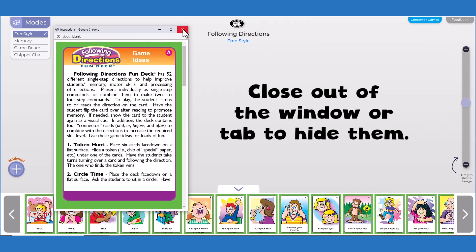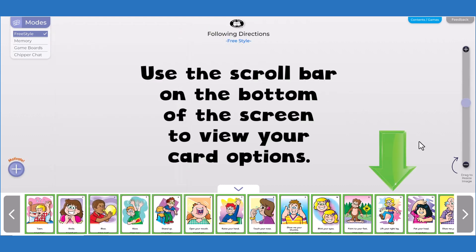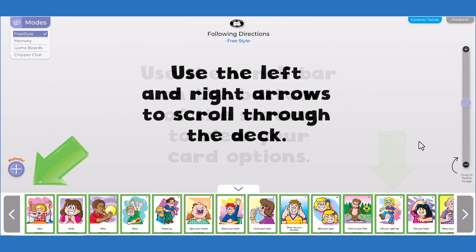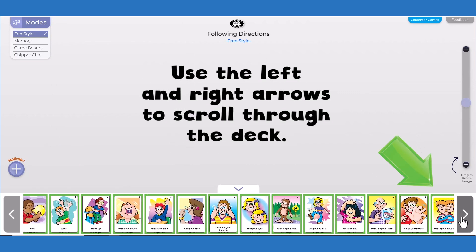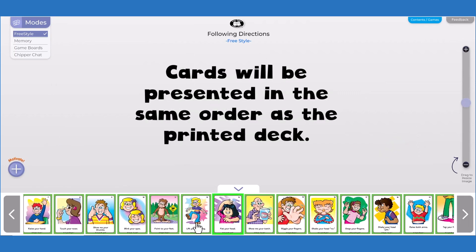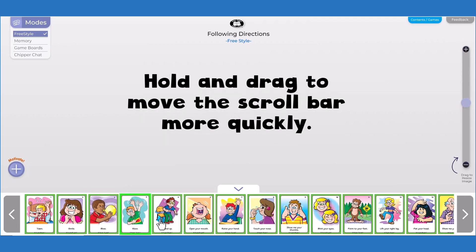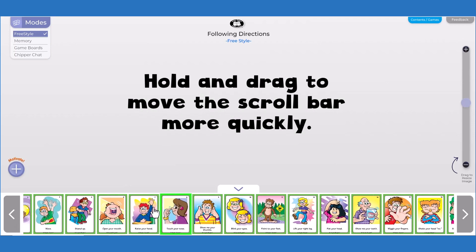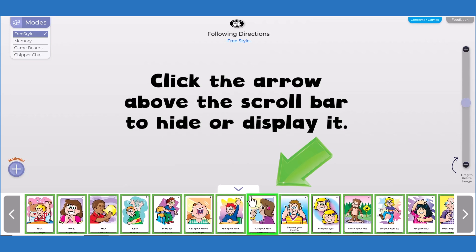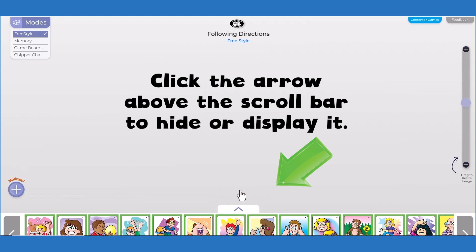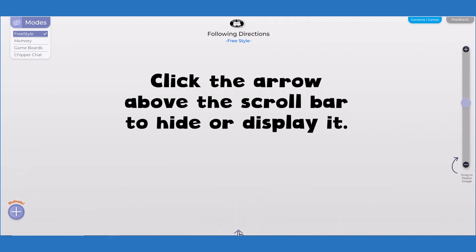Close out of the window or tab to hide them. Use the scroll bar on the bottom of the screen to view your card options. Use the left and right arrows to scroll through the deck. Cards will be presented in the same order as the printed deck. Hold and drag to move the scroll bar more quickly. Click the arrow above the scroll bar to hide or display it.